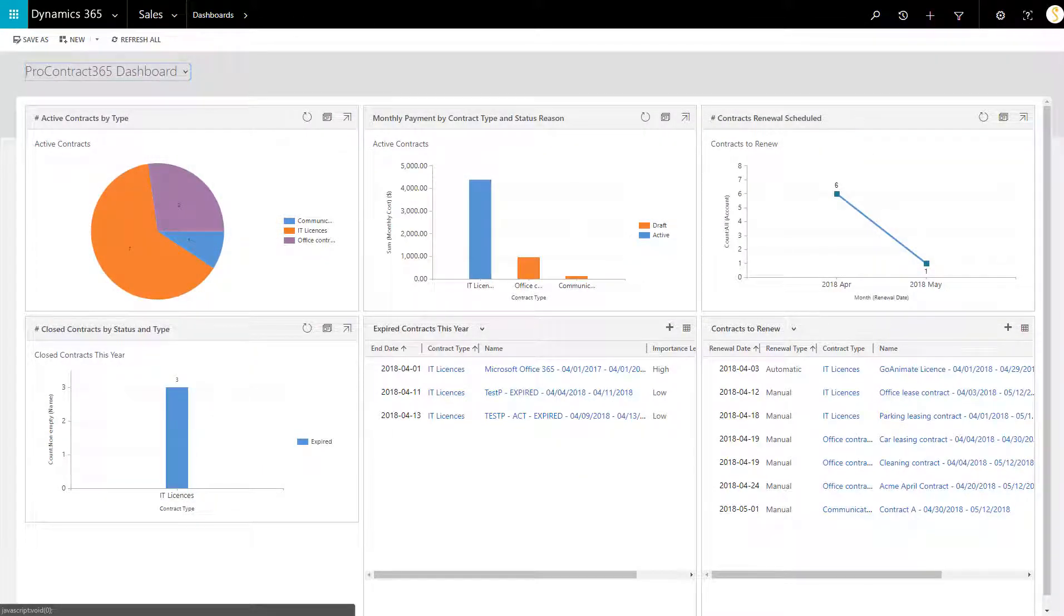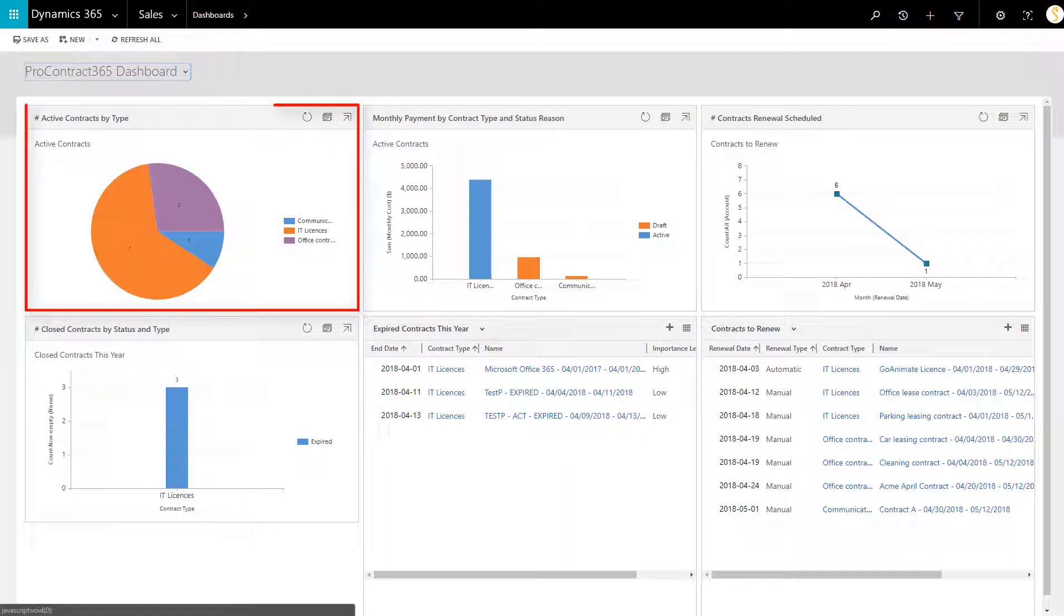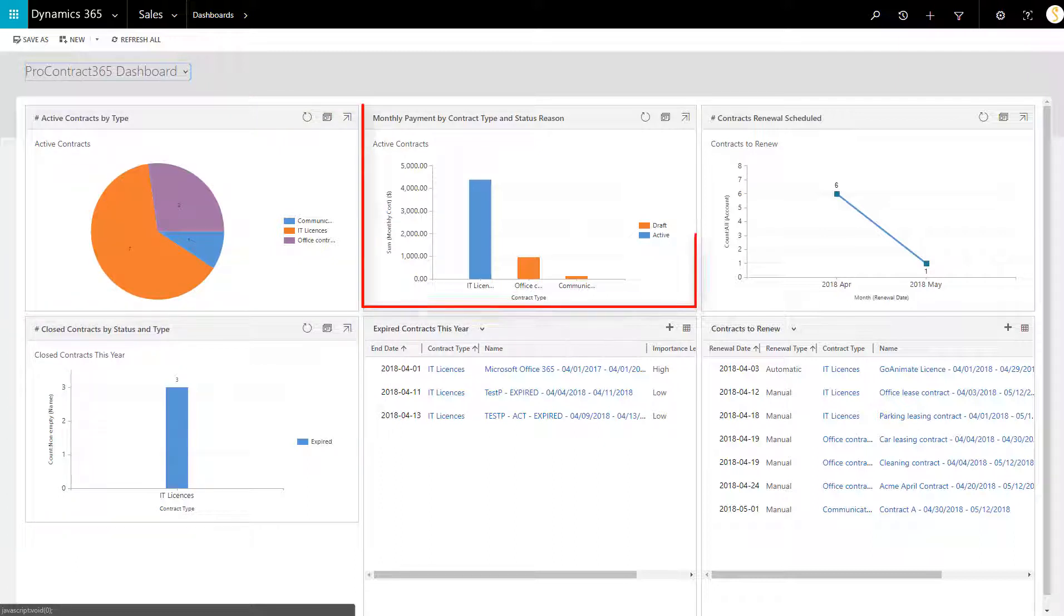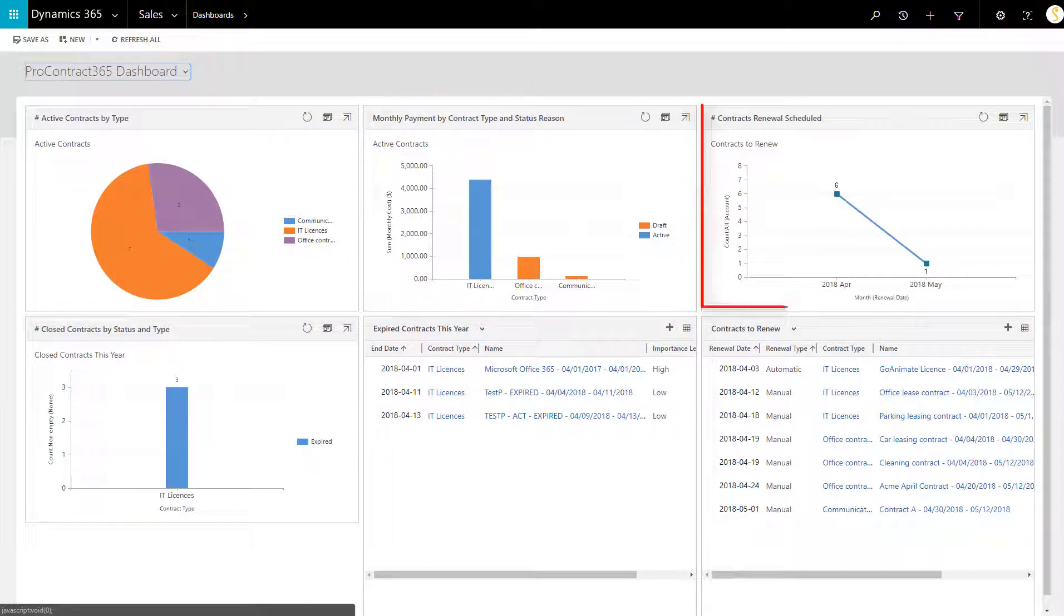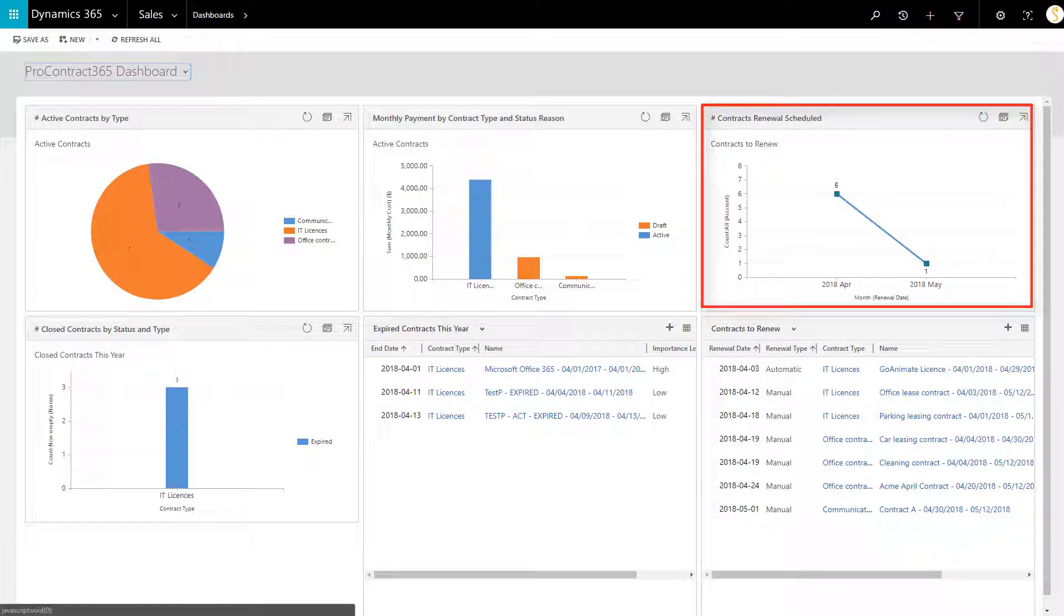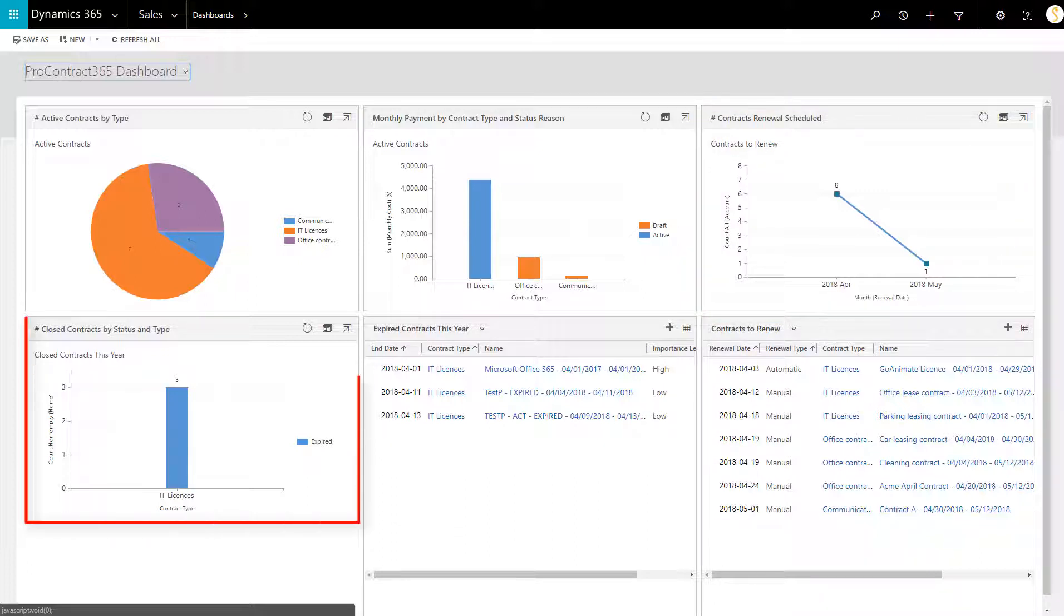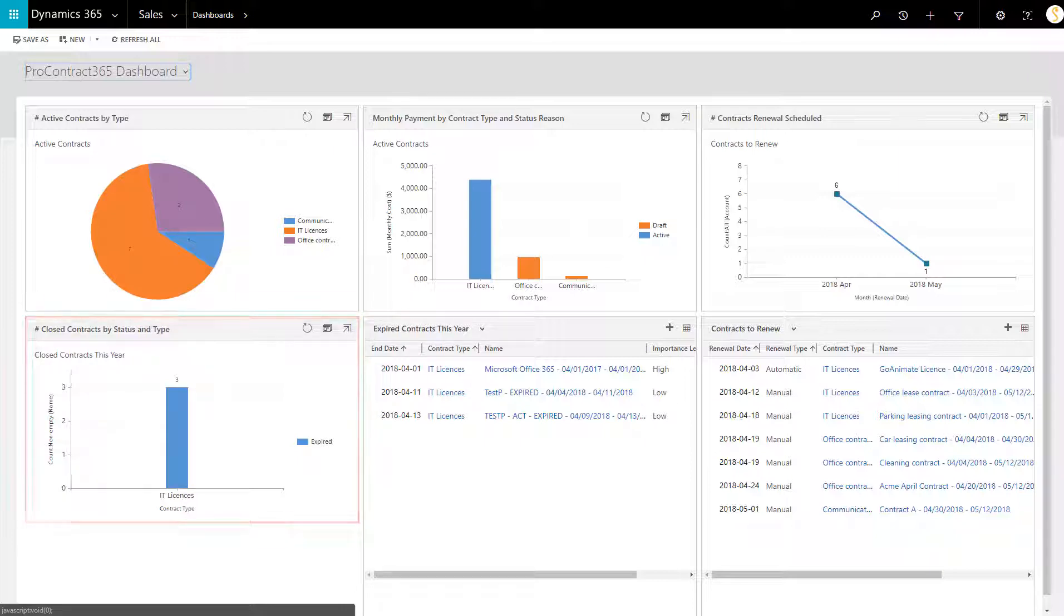Once all your contracts are entered, you can visualize them through the ProContract 365 Dashboard. You can see the number of active contracts by type, your monthly payment by contract type and status, the number of contracts that are set for renewal per month, the number of closed contracts you had throughout the past year, and a list of expired contracts and contracts that are set for renewal.